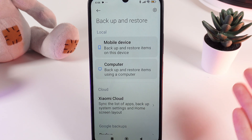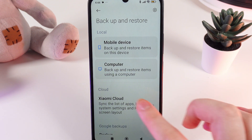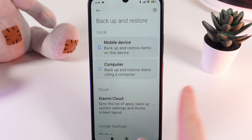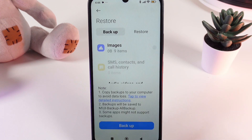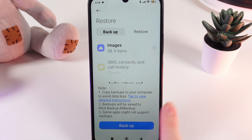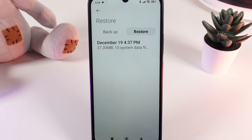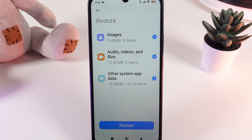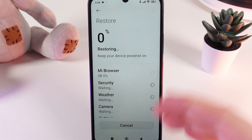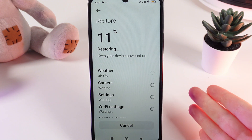Now let's move to the Restore tab. Stay on the same Backup and Restore tab, click on the mobile device, but now instead of Backup switch to the Restore tab. Here you'll be able to find the backup that we just did. Click on it and click Restore. This will also take some time but will be much faster.